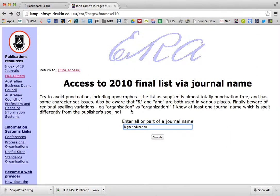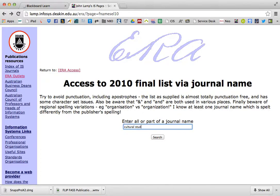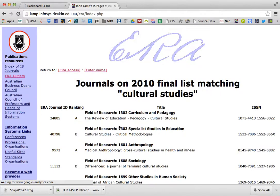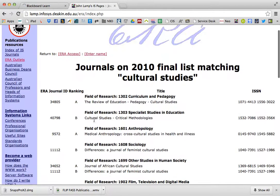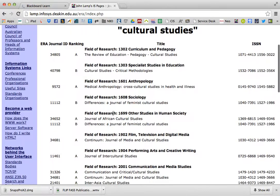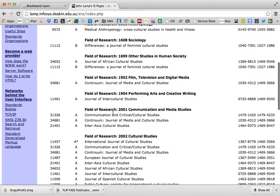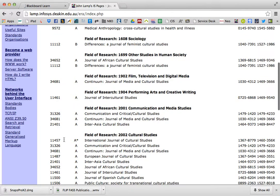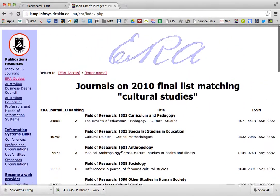Just to have a look at another one — if I was to type in cultural studies, we can see here these are journals that all have cultural studies in their name. And there you go, there's an A-star one: International Journal of Cultural Studies.